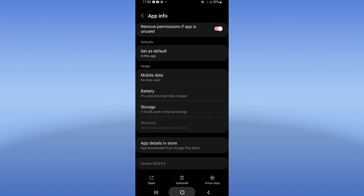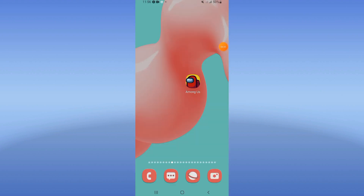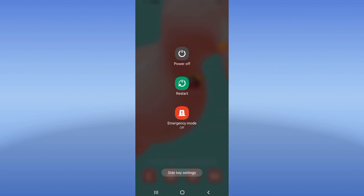Go to the Play Store or App Store and update Among Us, then restart your device and access the app.